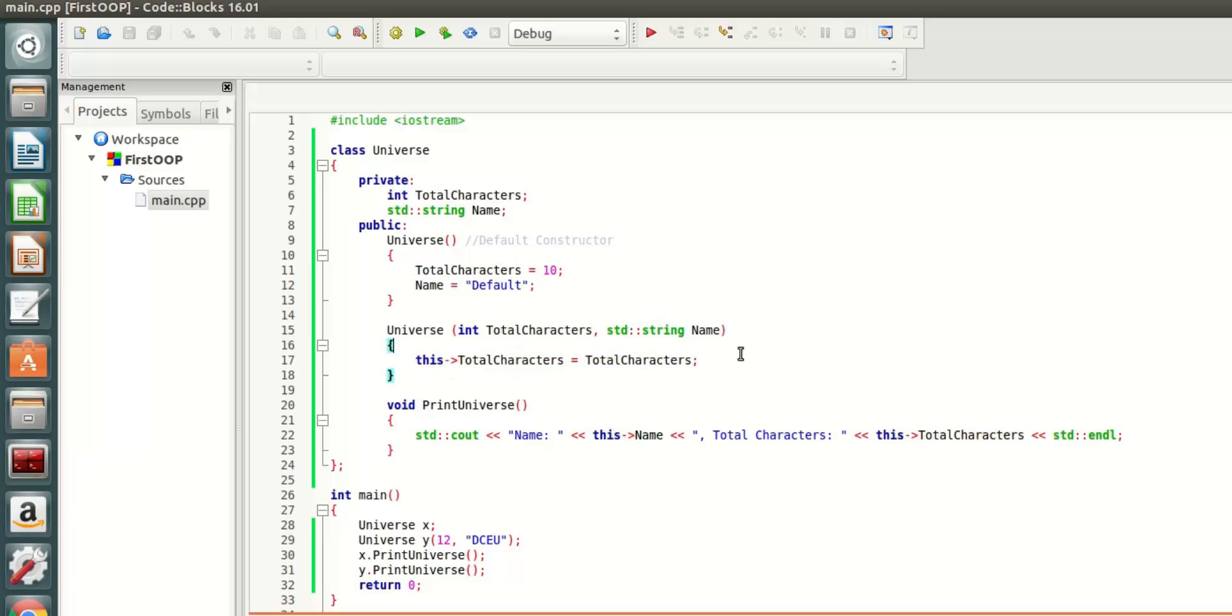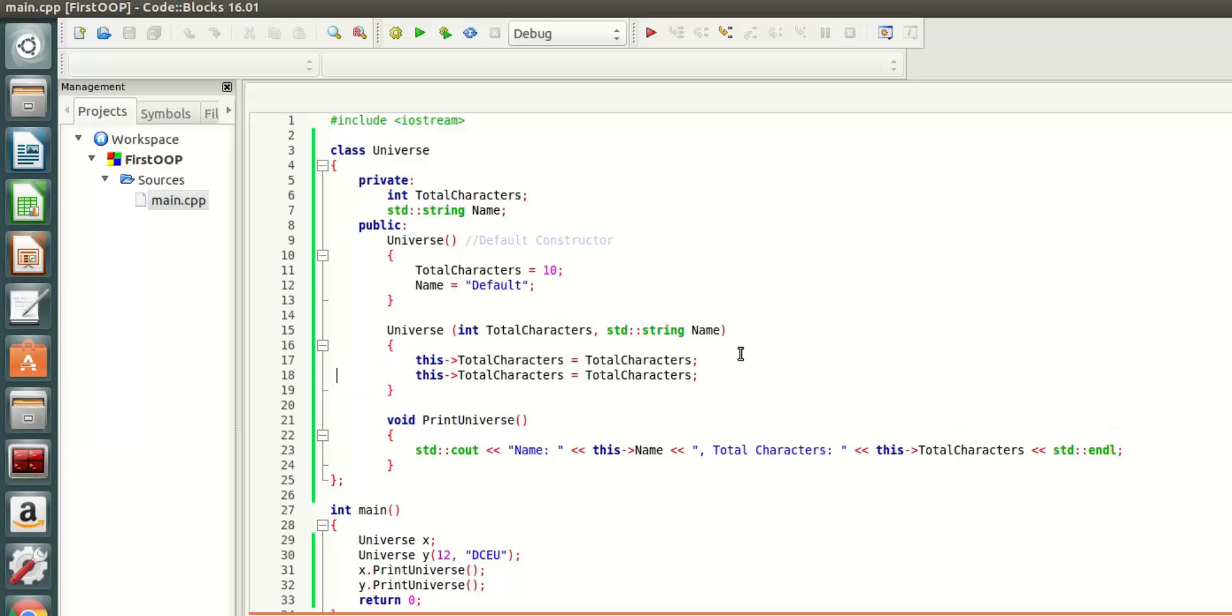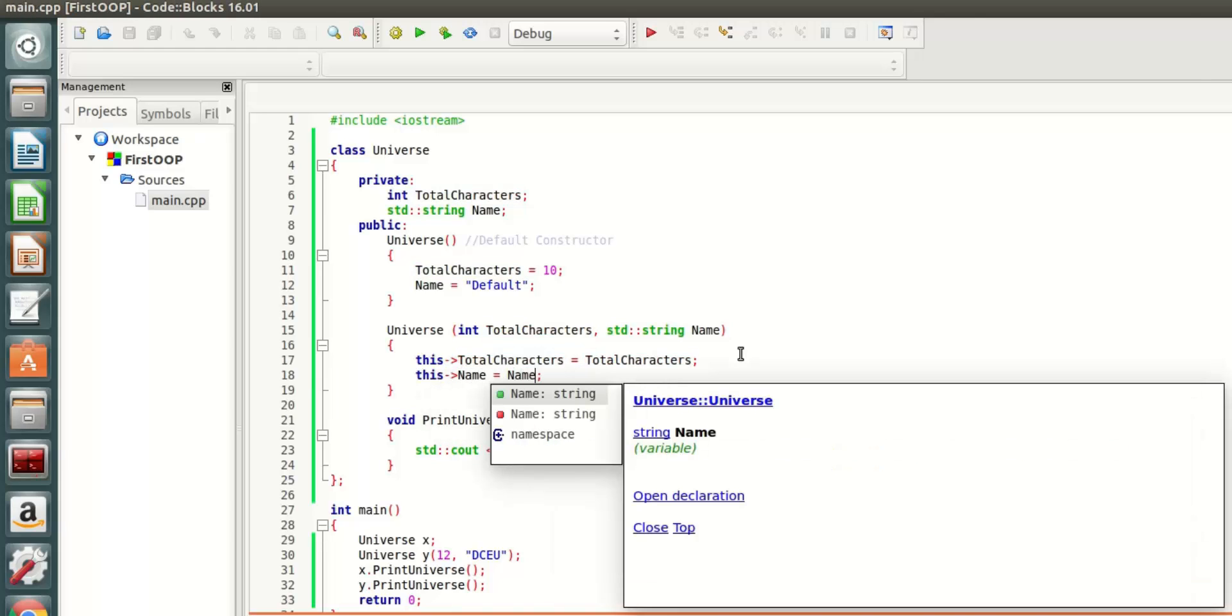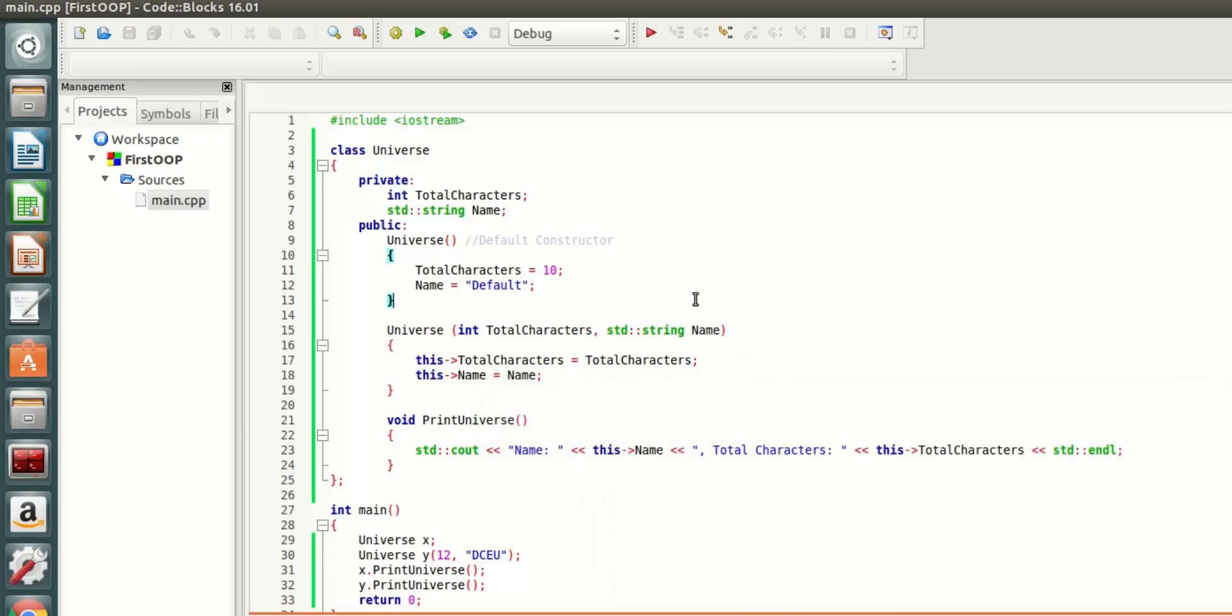Same thing with the name. Let's print it again.